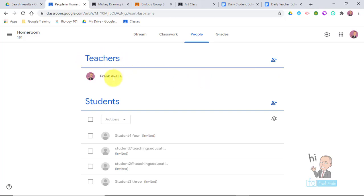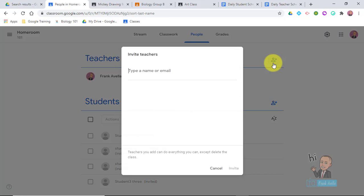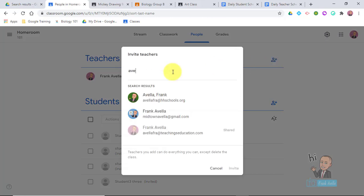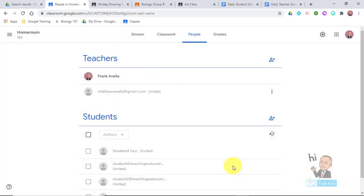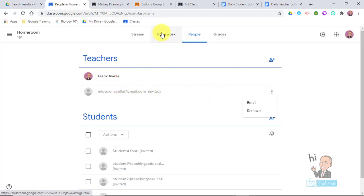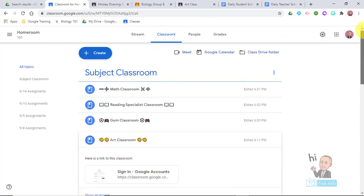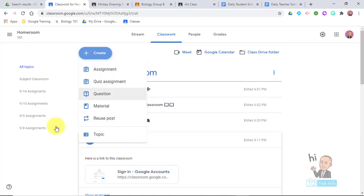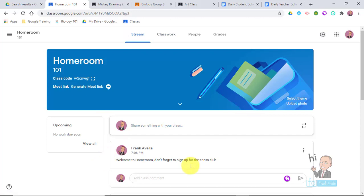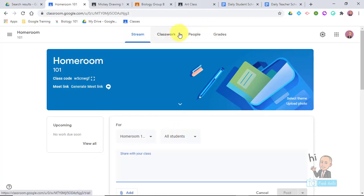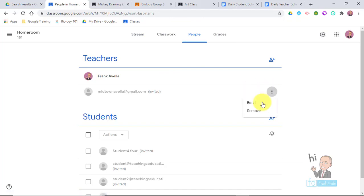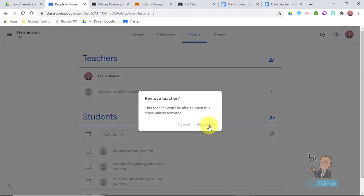Under People, you can see where it says Teachers with your name listed. You would invite all the co-teachers who are going to be working in this classroom by going to Invite Teachers and selecting whoever you want. It's going to be pending until the teacher accepts. Once they accept as a co-teacher, they'll be able to go to Classwork and create assignments, post in the Stream — they have the same abilities as a teacher. If you make a mistake, you can always remove that person if you invited the wrong teacher or if they leave.